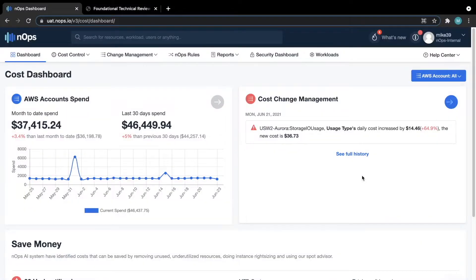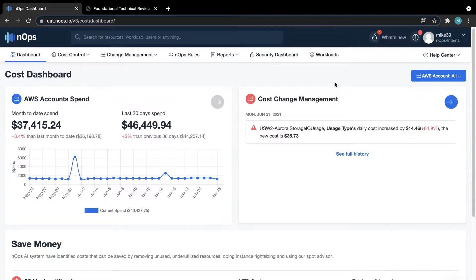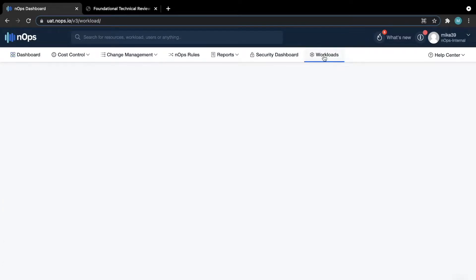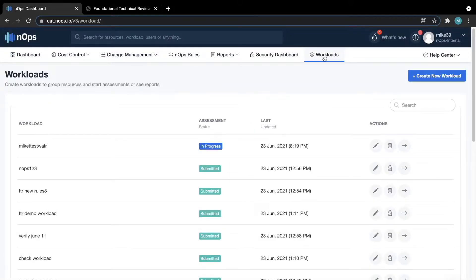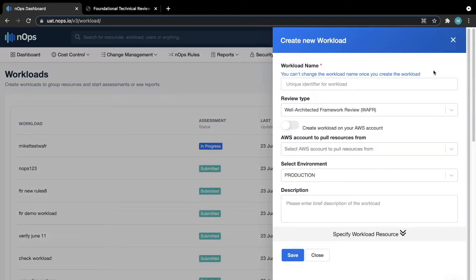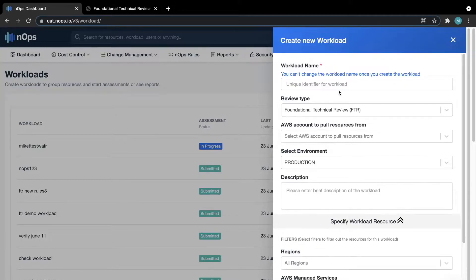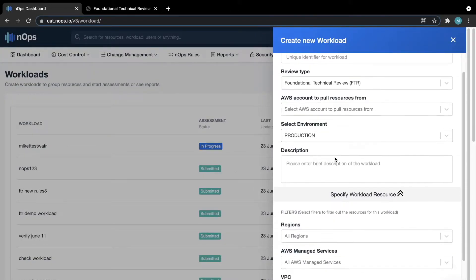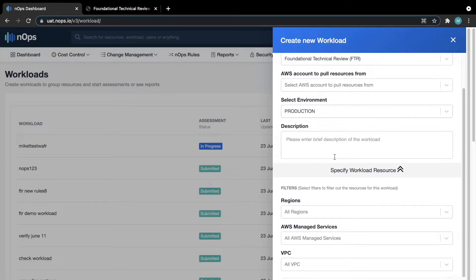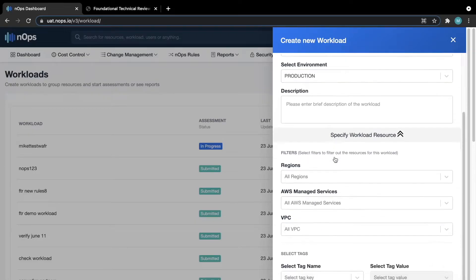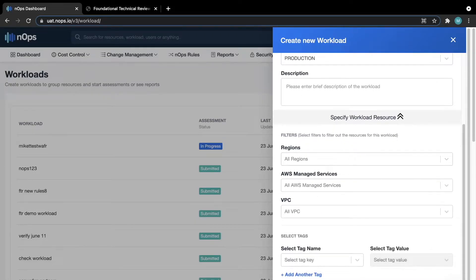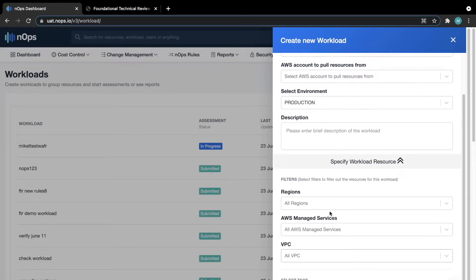To get started with your FTR assessment in N-Ops, you first have to define the workload you want to assess. We will select the Workloads tab and create a brand new workload. We have the ability to define what that is, whether it's one or multiple accounts, services, VPCs, or even a collection of tags.